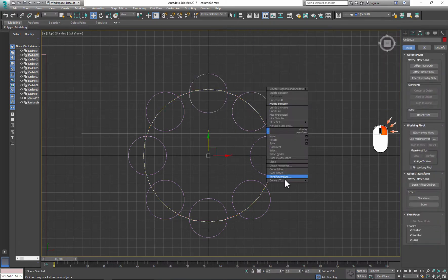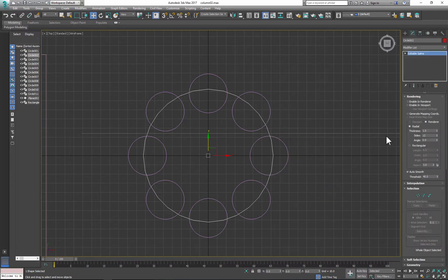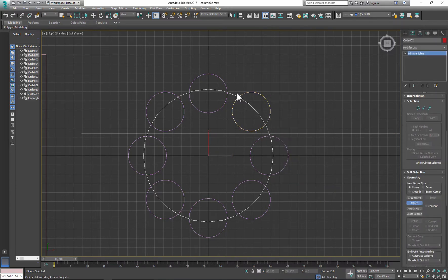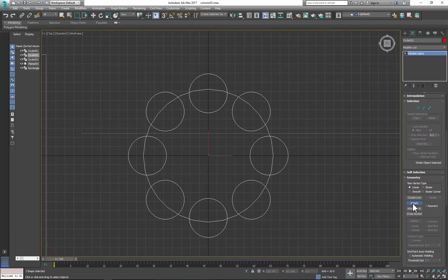Next I need to convert Main Shape to Spline and attach newly created shapes to it. Turn off Attachment, click Spline and select Main Circle.